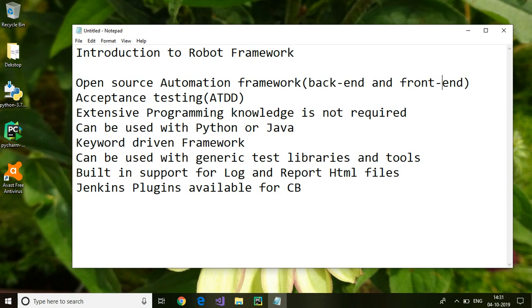Robot Framework is mainly used for acceptance testing. When I say acceptance testing, acceptance testing is generally done by business users, and business users will not have much programming knowledge.